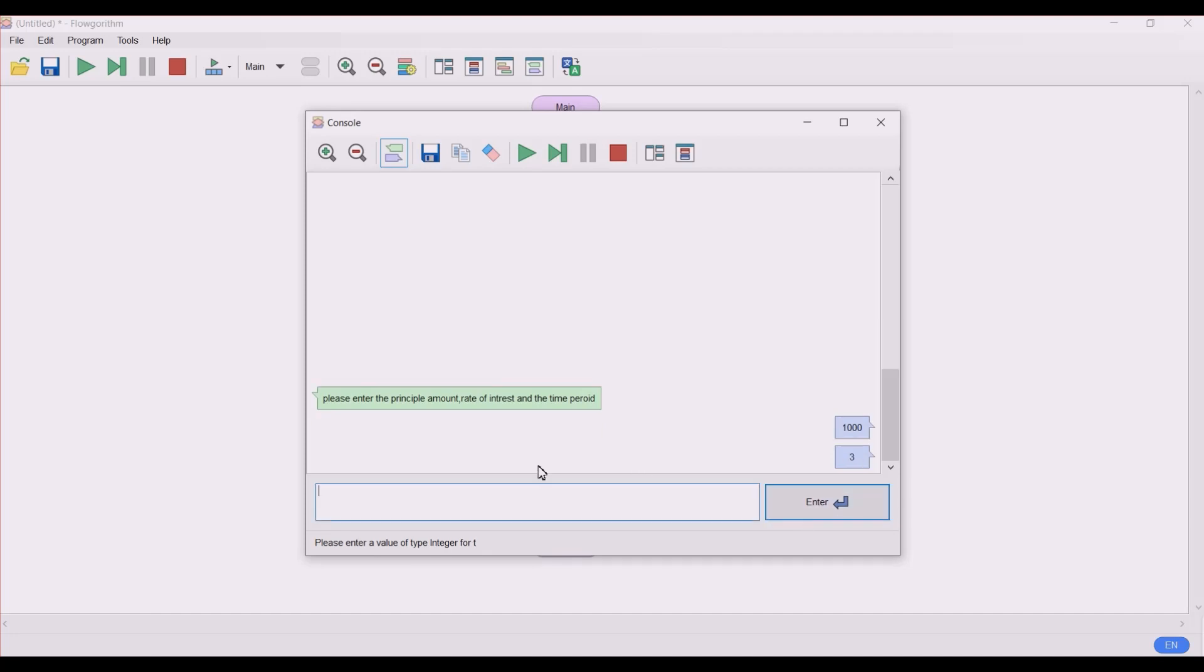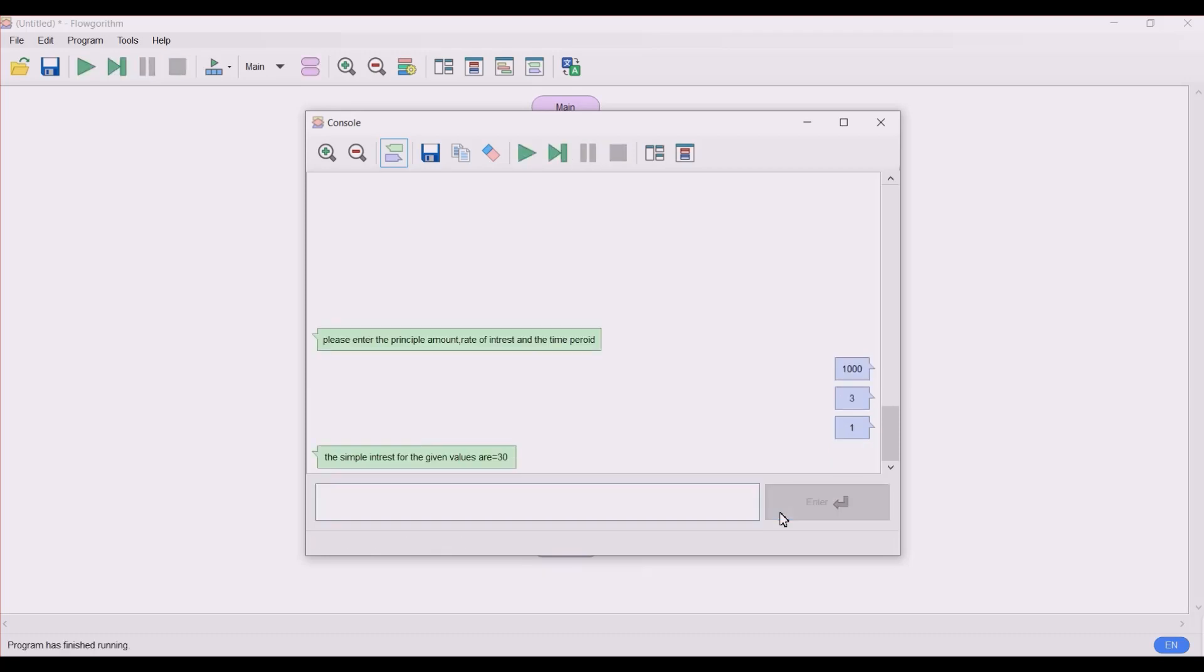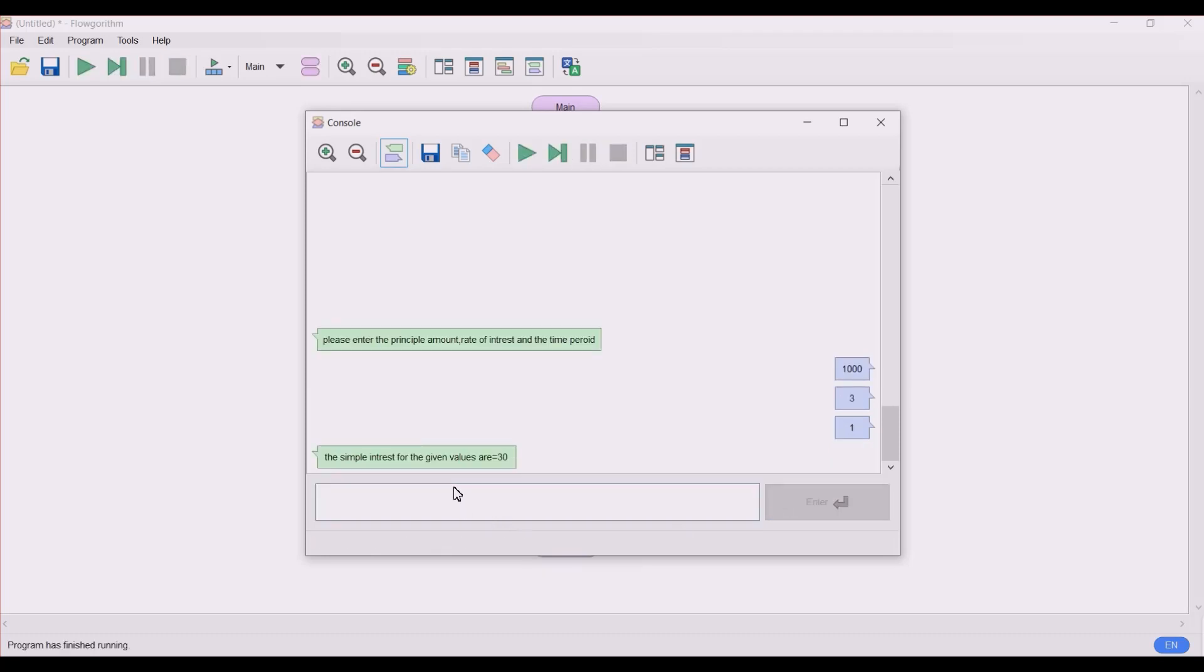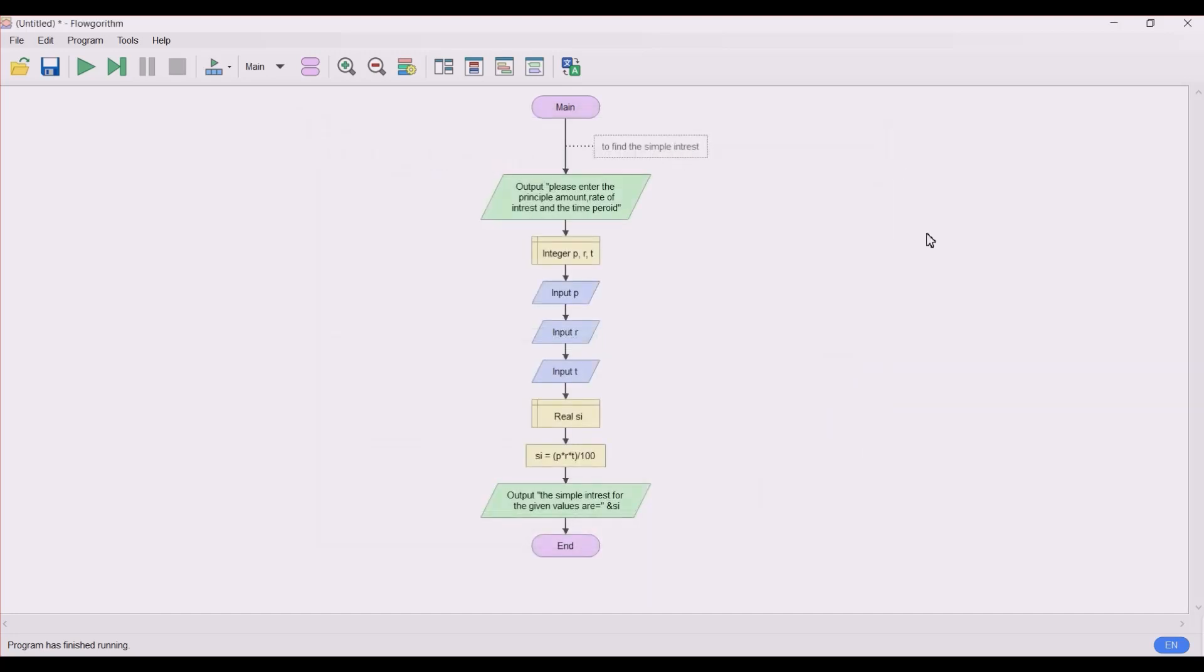Enter. It asks: please enter a value of type integer for t, that is the time period. Let's take the time period as 1. Let's take this in years - so 1 year. Let's click enter. So the simple interest for the given values is 30. So guys, this is the program to find the simple interest of the given principal amount, rate of interest, and time.